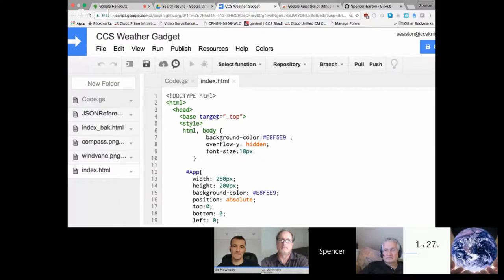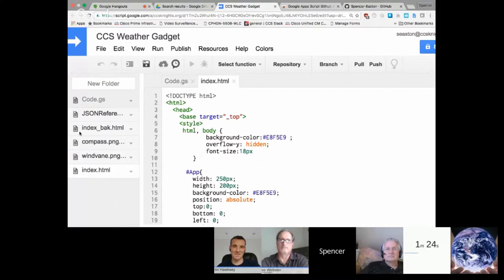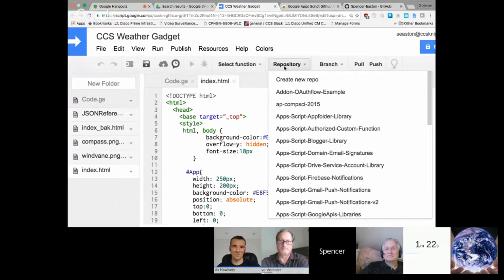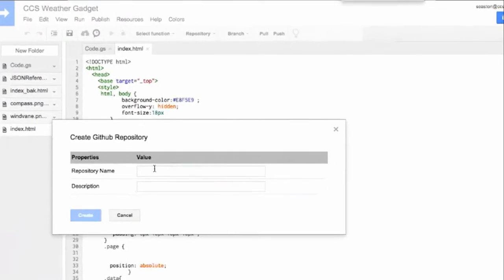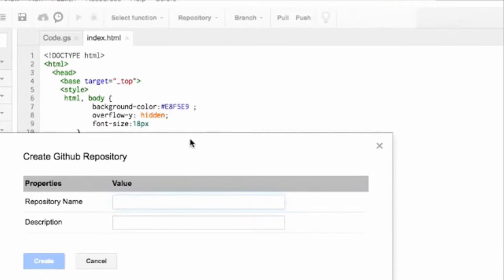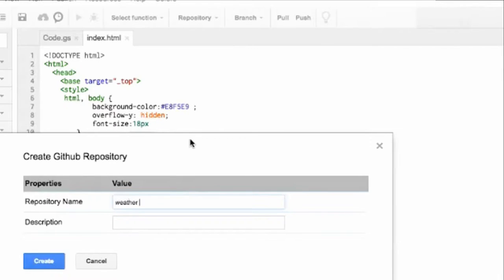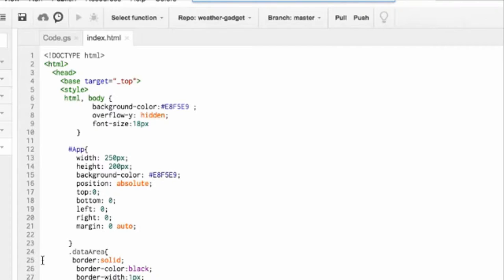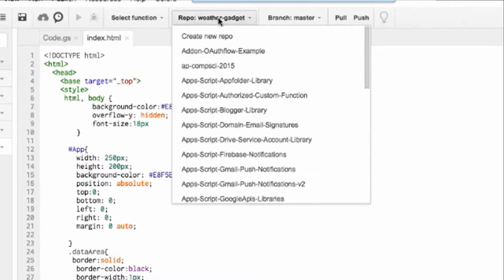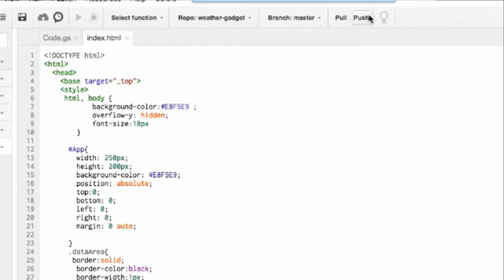So for example, I have this little project right here that I have. I can come repository, create a new repo. All right. So I can call this Weather Gadget. So now I've created a new repo. There's a new repo that's been created called Weather Gadget. And I could take this. I can click push. It's push code to GitHub.